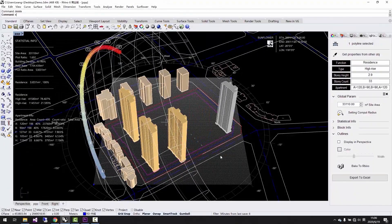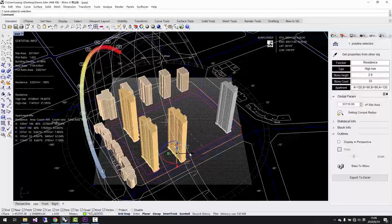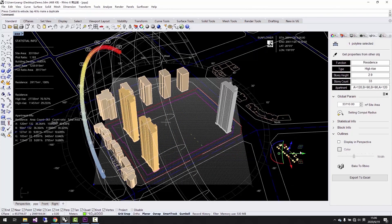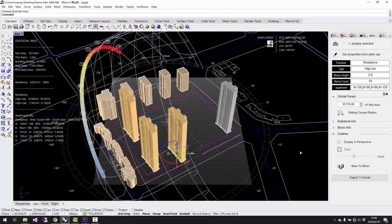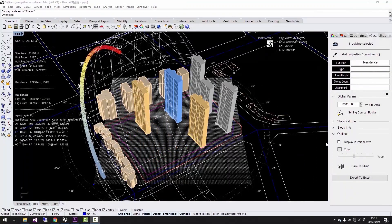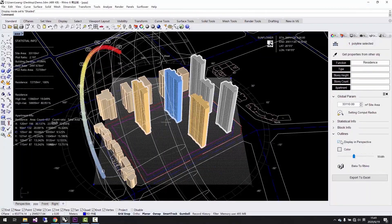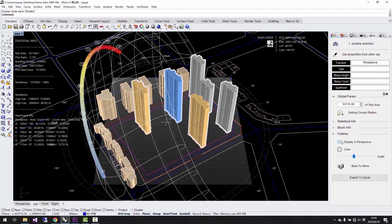We can copy and paste the buildings or delete some of them, or we can move the ones we don't want to include into the calculation out of the calculating boundary. And the statistics will be updated simultaneously.